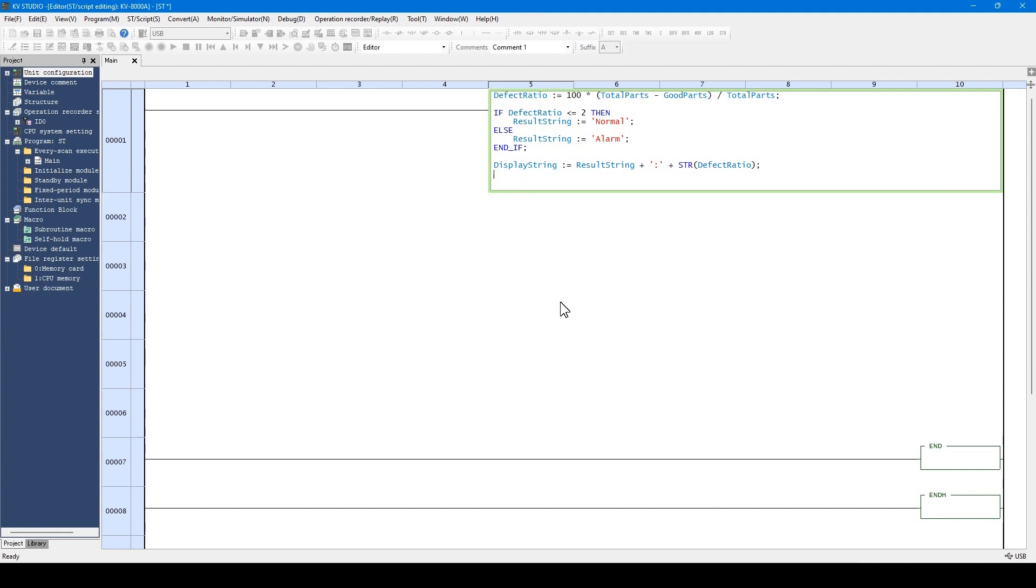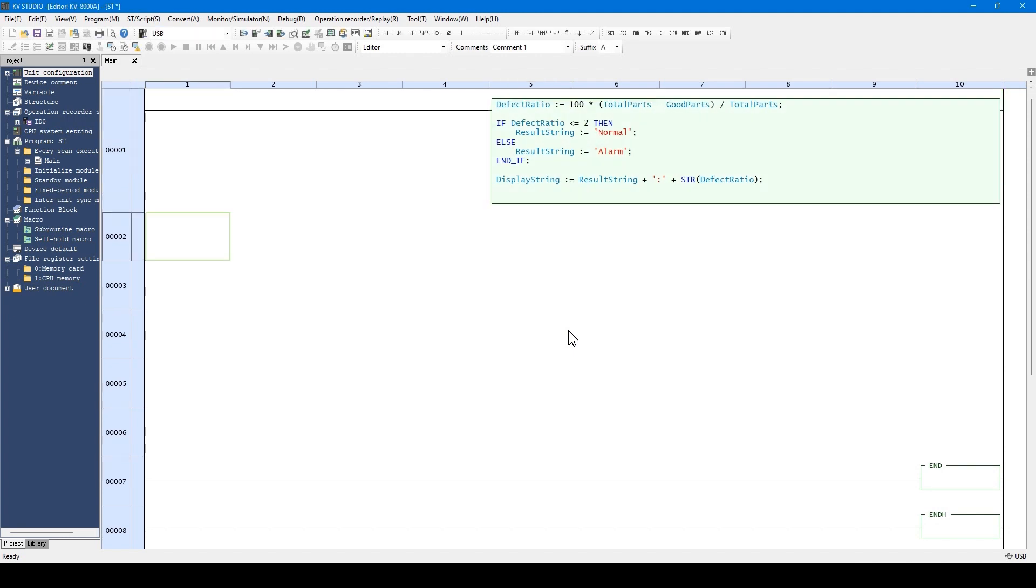After editing the ST language, press the Ctrl plus Enter key or click any area other than the ST language. The edit mode ends.